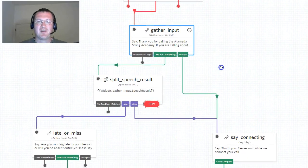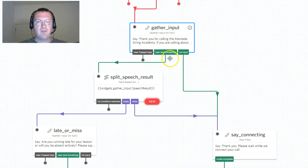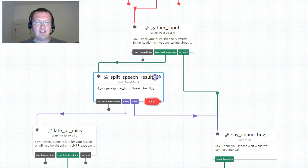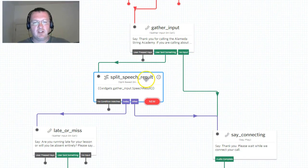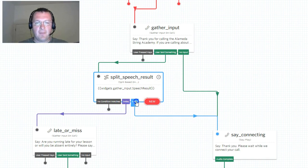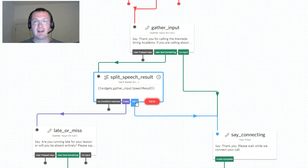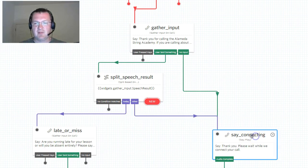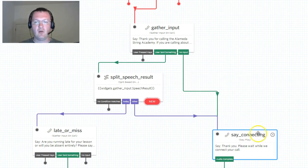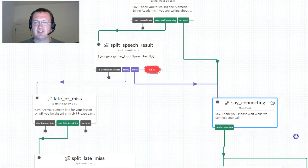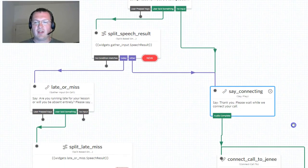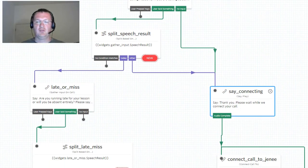Whatever the user says, we go into this split speech result widget. If they said other, then the system will recognize the word and send them over to this announcement here saying 'connecting' where we'll tell them that we're connecting their call. Then once that's done we connect the call to Janae, our administrator. It just calls her cell phone - pretty straightforward.